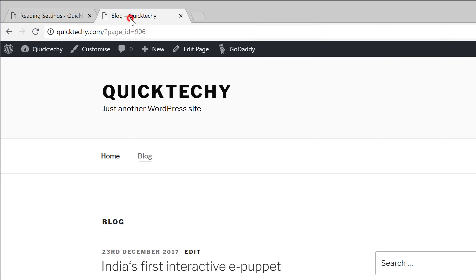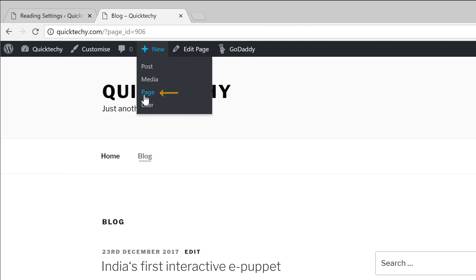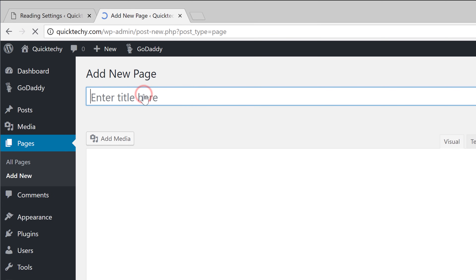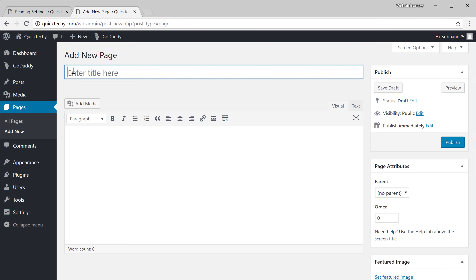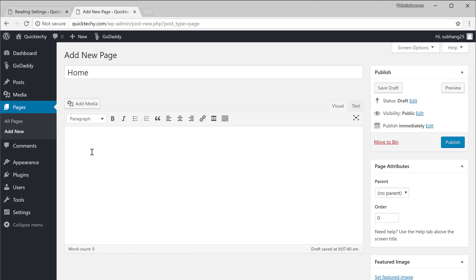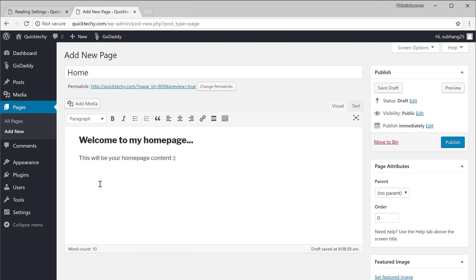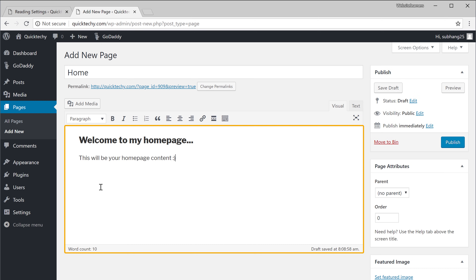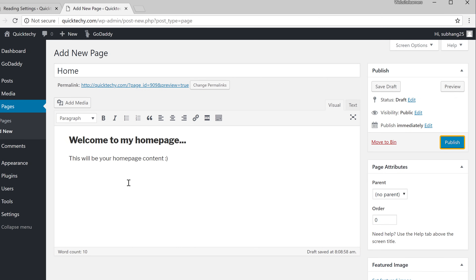To create a new page, let's go to this tab and go to New again and click Page. We'll call this page Home. Here you can enter any content which you want to put on your homepage — I'm just going to type some sample text. Everything you put here is going to appear on your homepage. So let's click Publish.